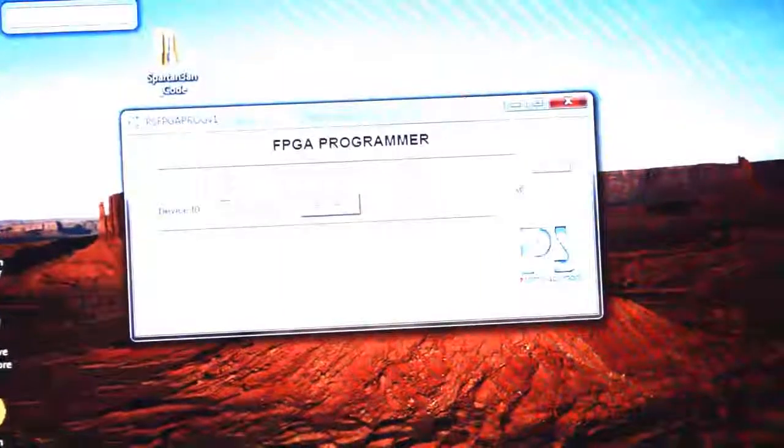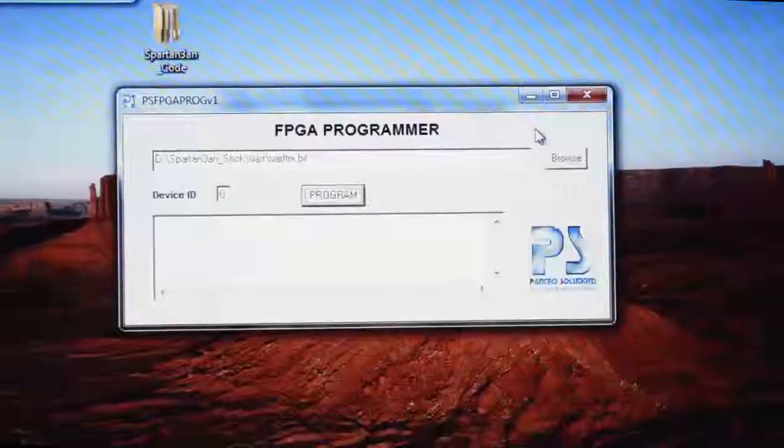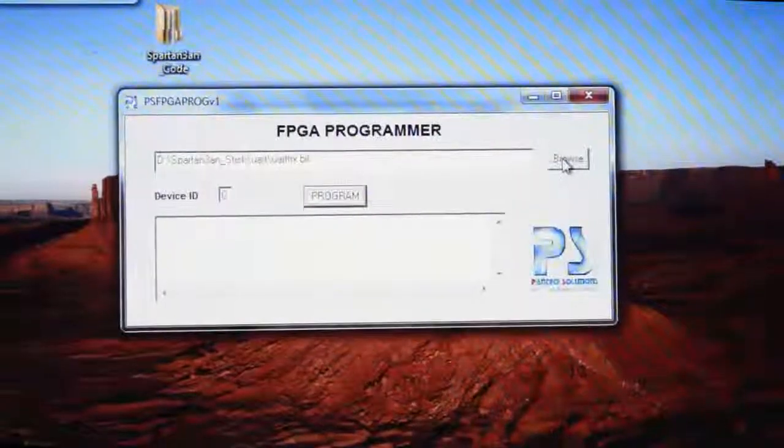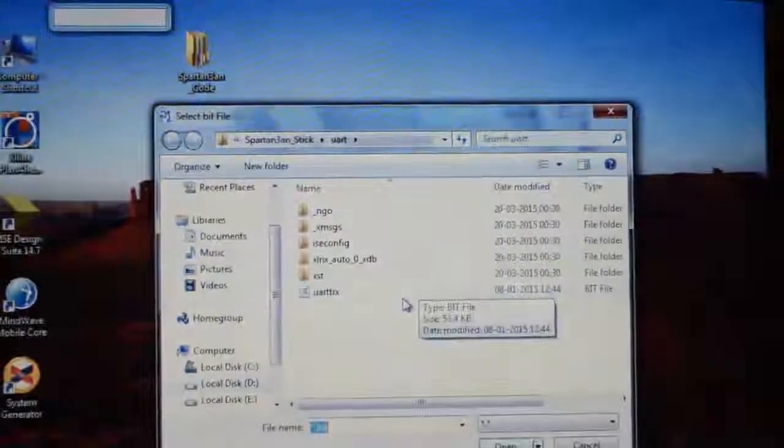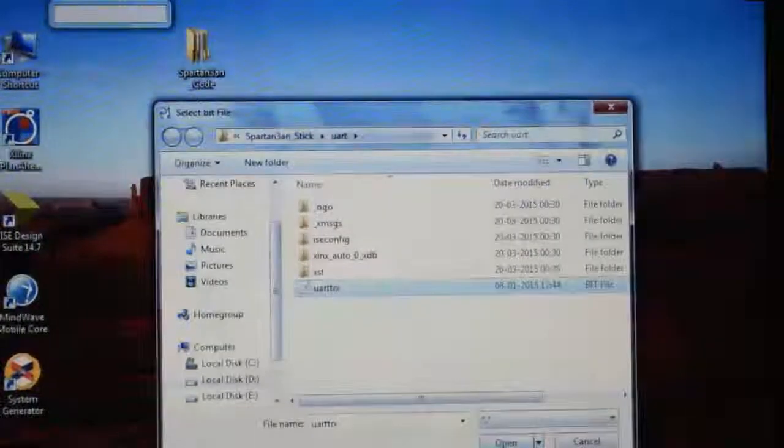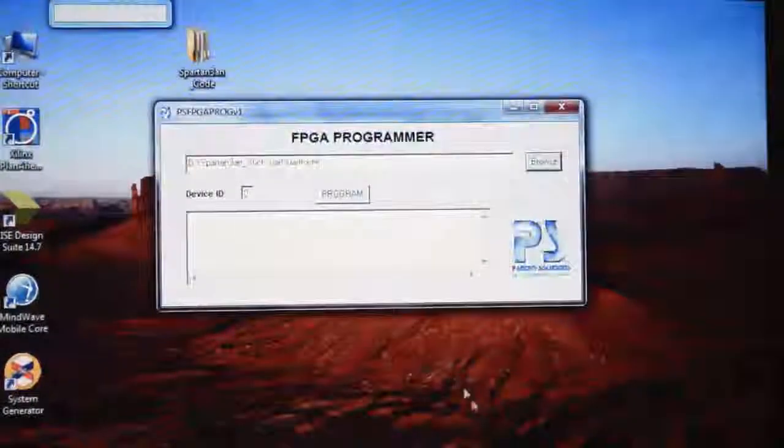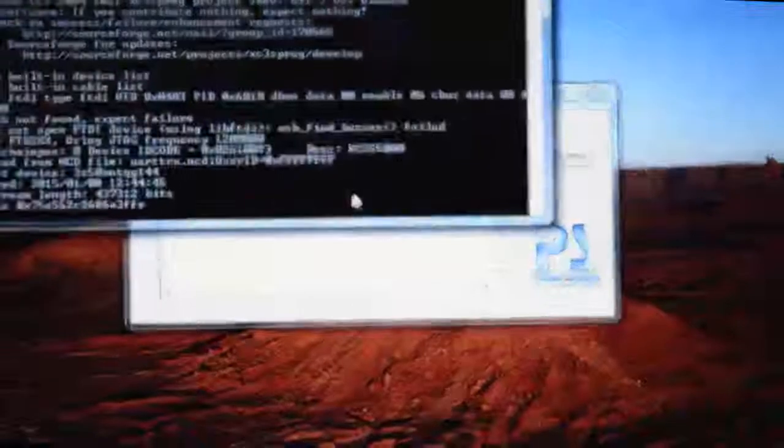You can see this is the FPGA programmer tool. Just browse the code and select the bitfile, open it, now click program.